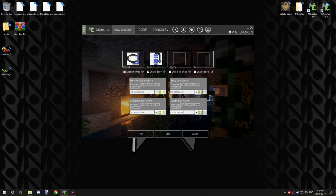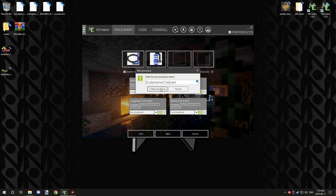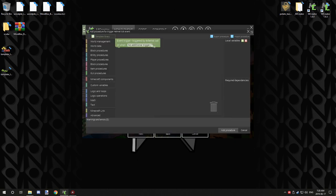And then what we want to do is also create a helmet tick event. And once you create an armor tick event, click create procedure.